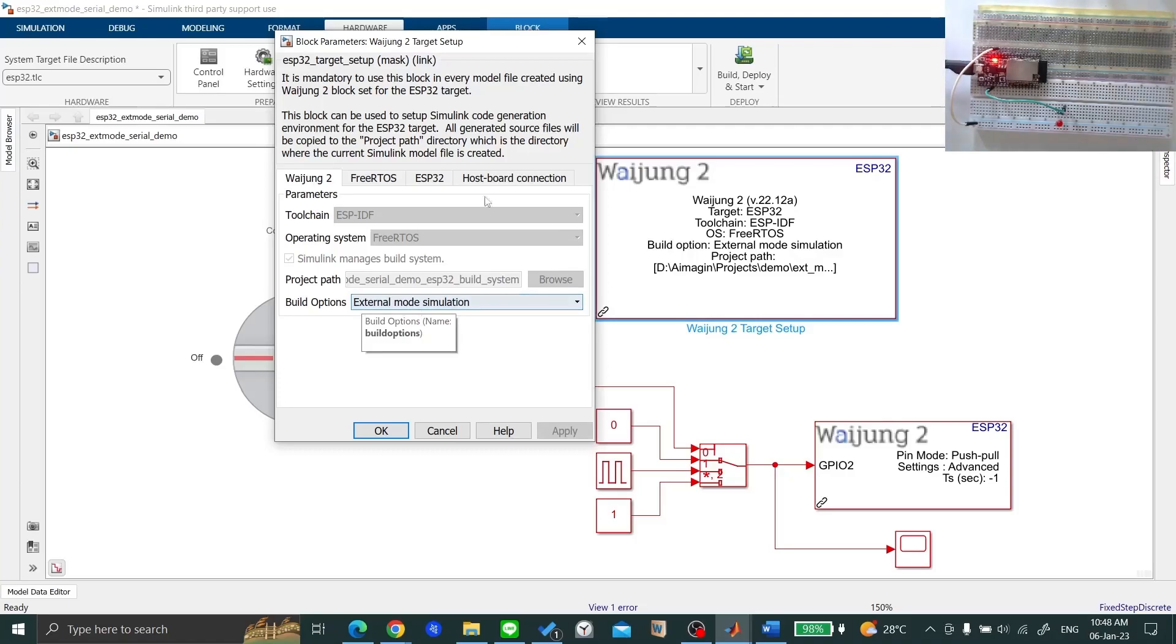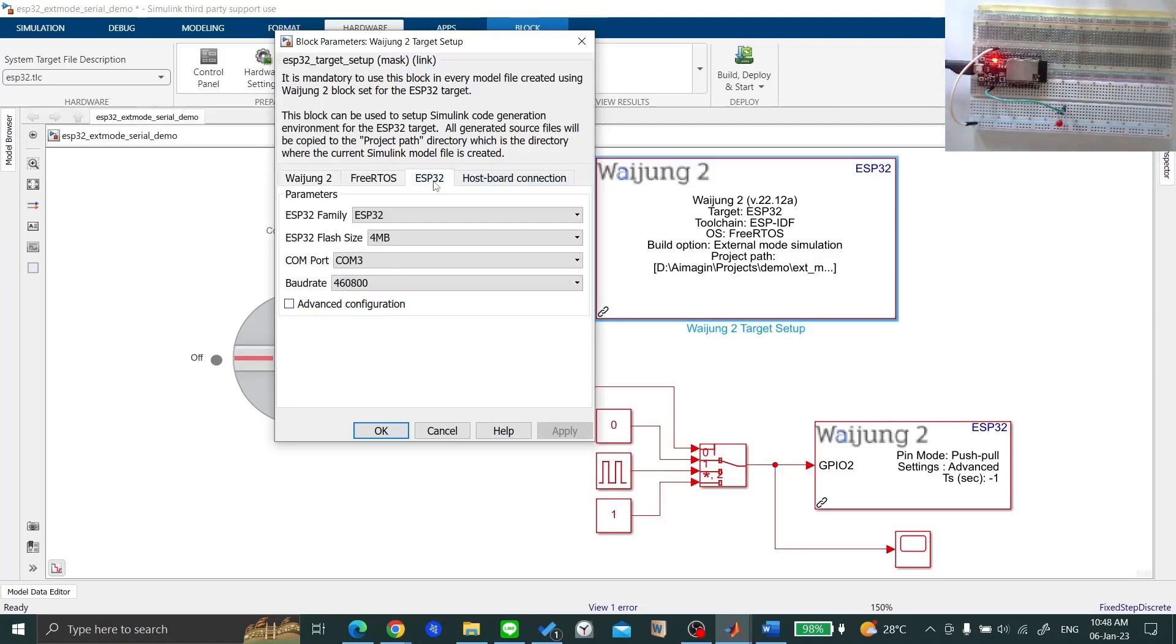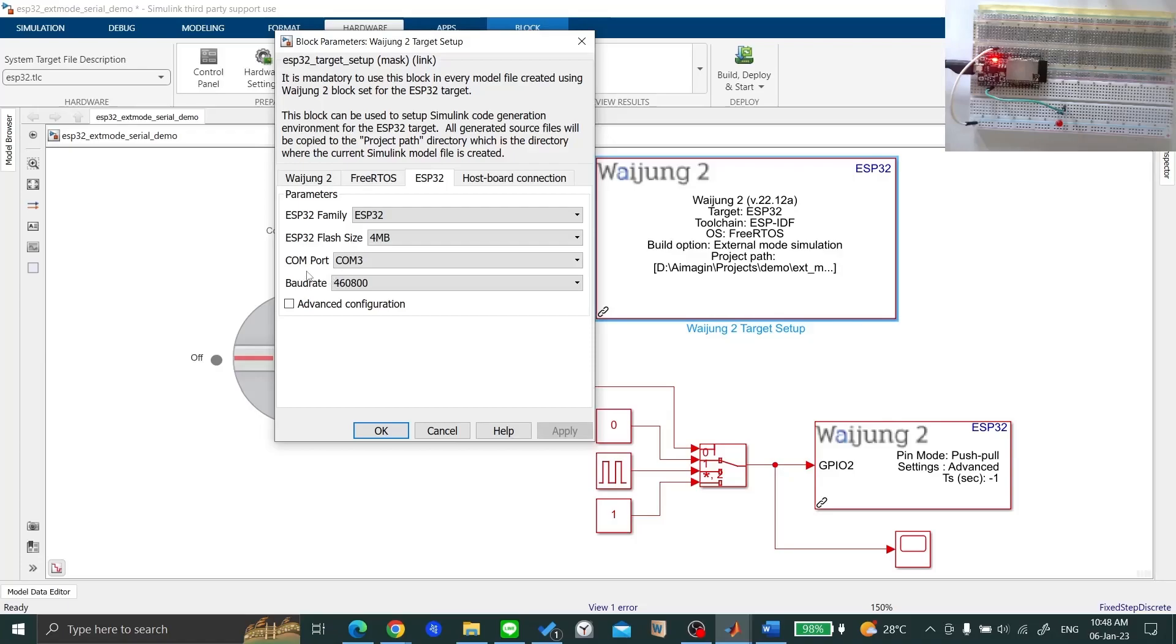Go to the ESP32 tab and make sure that your ESP32 Family, Flash Size (which you can reference from the datasheet), and Comport are the right selections.